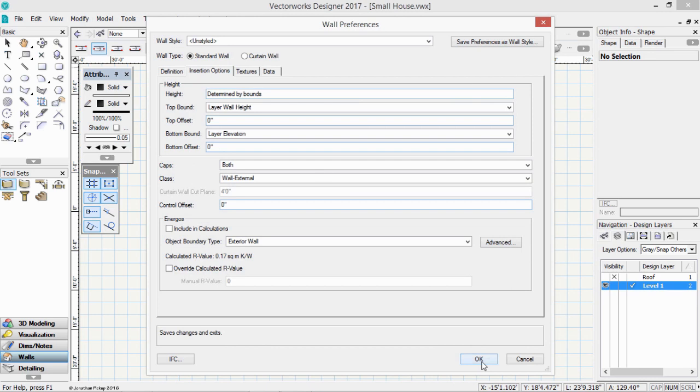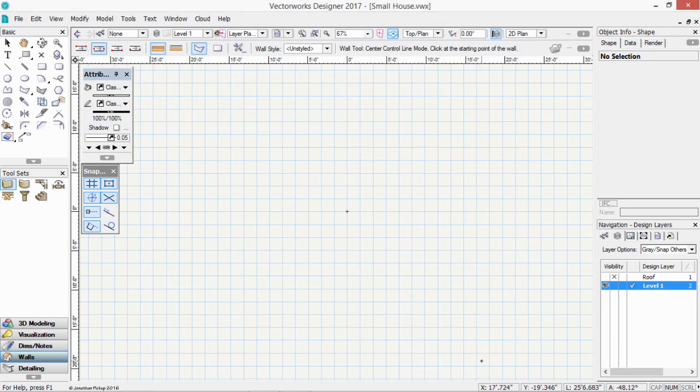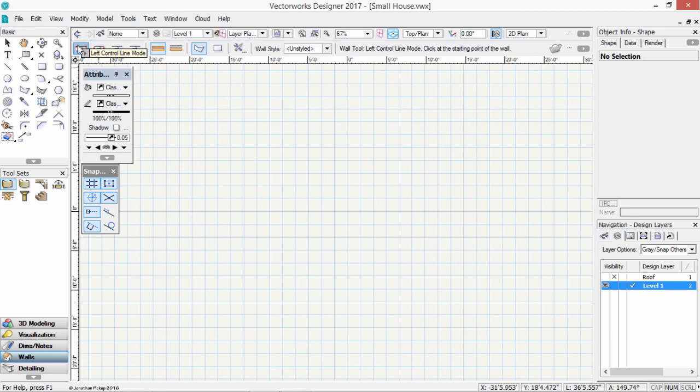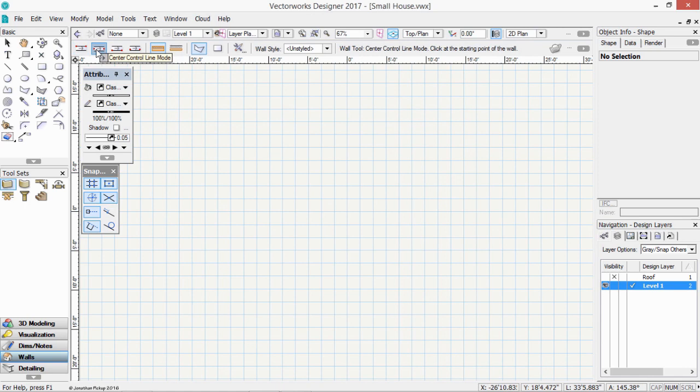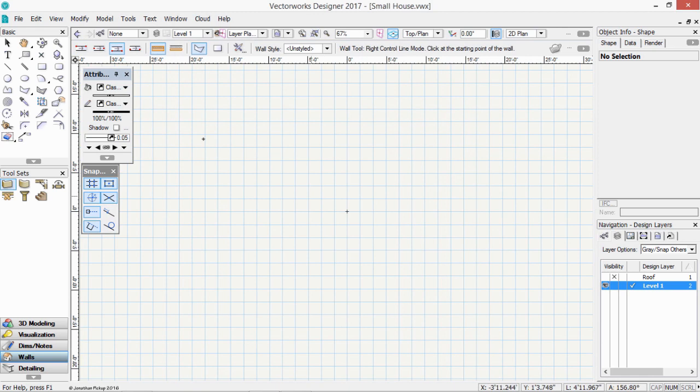Now we can click OK, and now we can start to draw our walls. We can draw it on the left control line. So if we go clockwise, that will be the outside of the building. The center control line, obviously the center of the wall. The right control line, if we draw clockwise, it'll be the inside of the building.